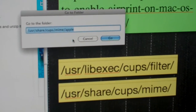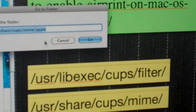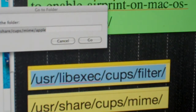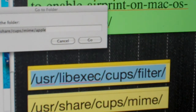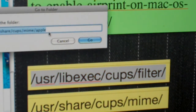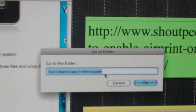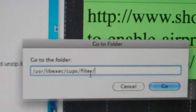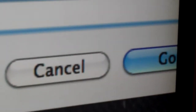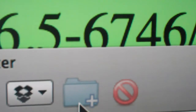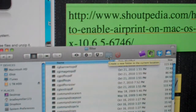What you're going to want to do is type in: /usr/libexec/cups/filter. Copy that and paste it into that box, then hit Go. And you'll get that folder opened up.